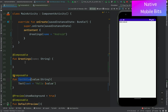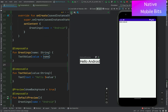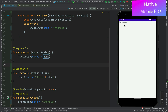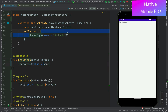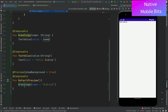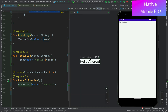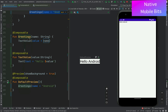Inside the TextValue composable function we use the value reference. Then inside our Greetings composable we call TextValue and pass 'name' as the value. The preview still shows the same thing. This is how composition works — we can define any number of composables and nest them. Here we have TextValue defined, then Greetings which contains TextValue, then Greetings is added inside setContent and inside DefaultPreview, and we see the expected value both in the preview and on the device.